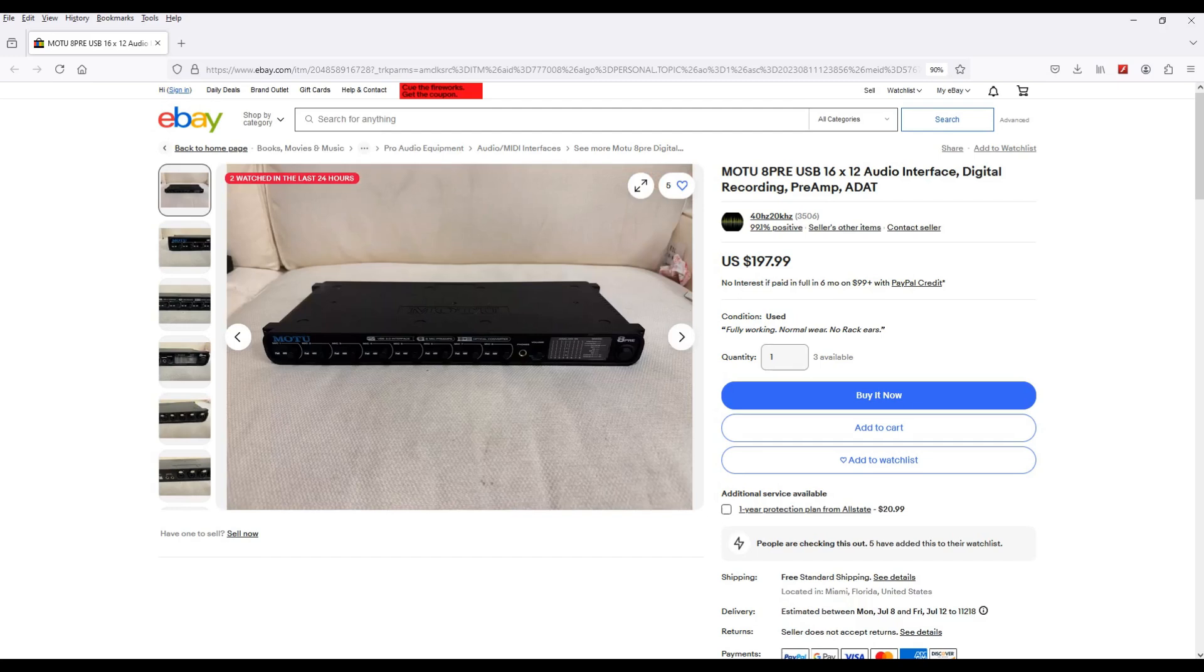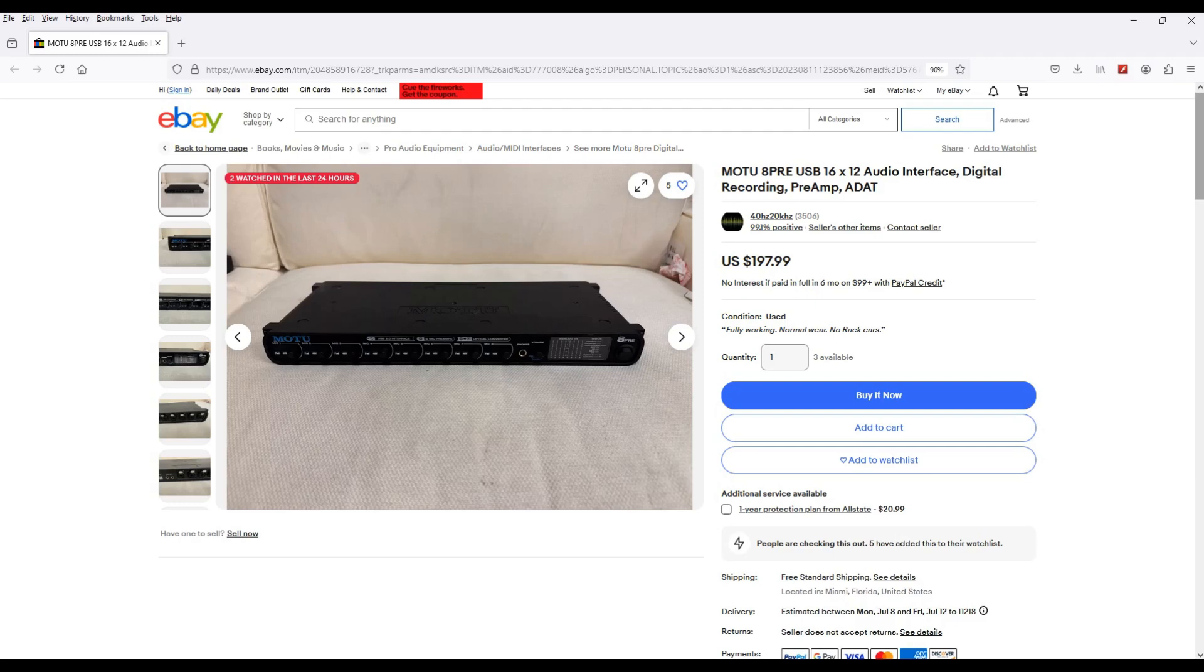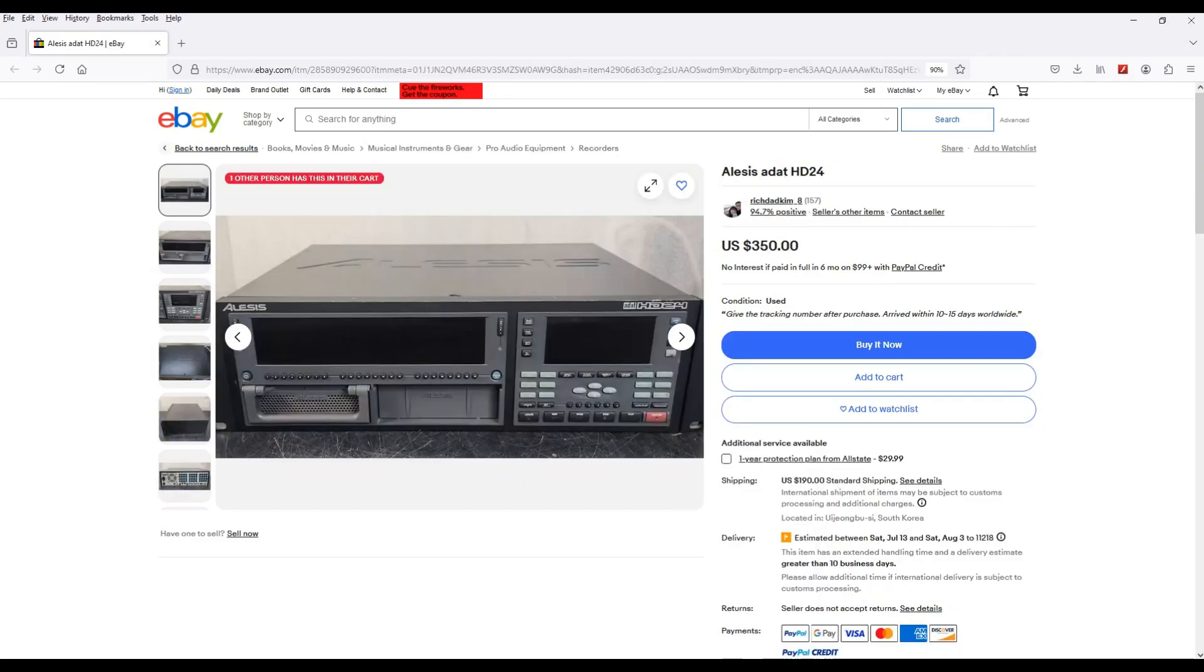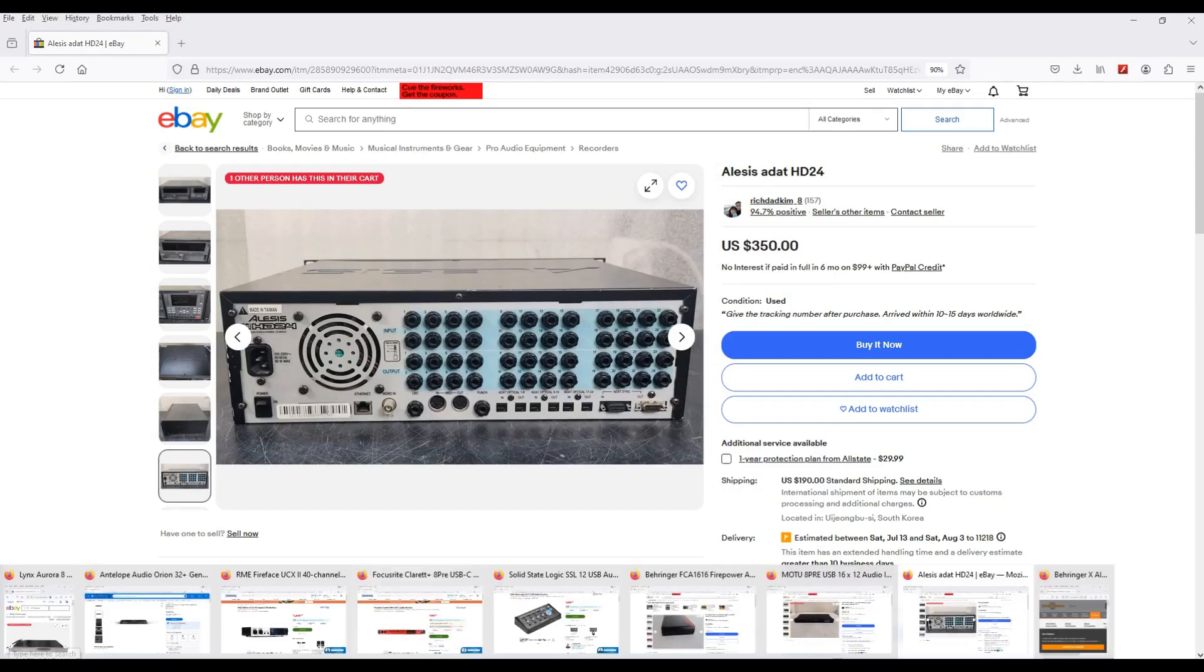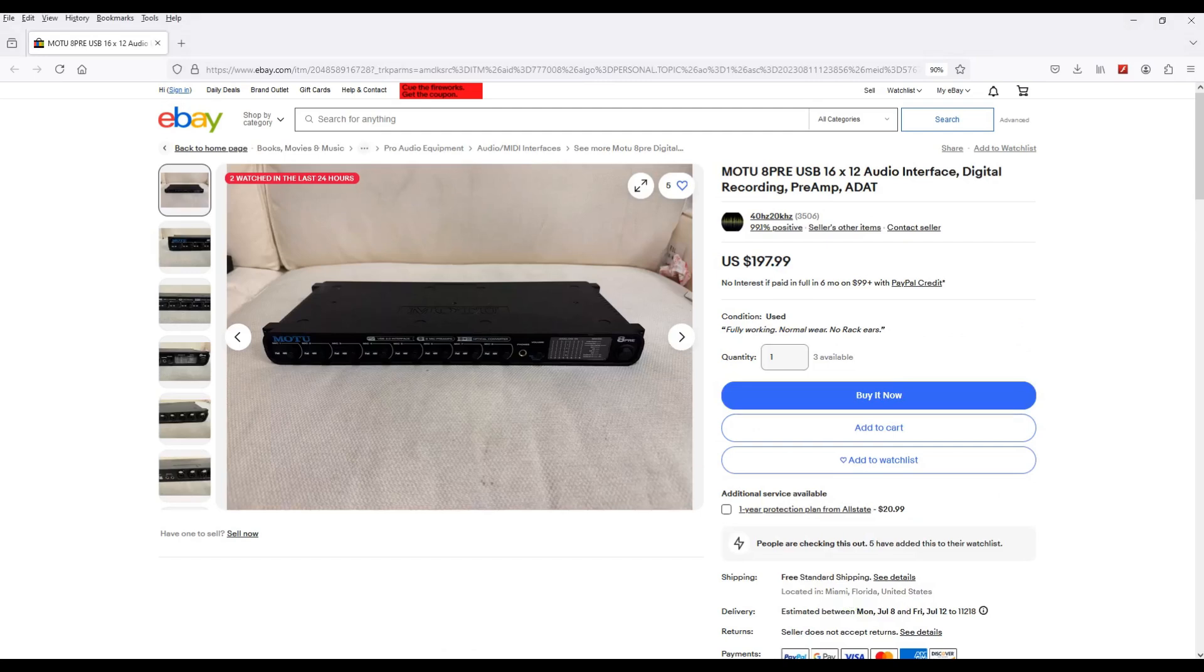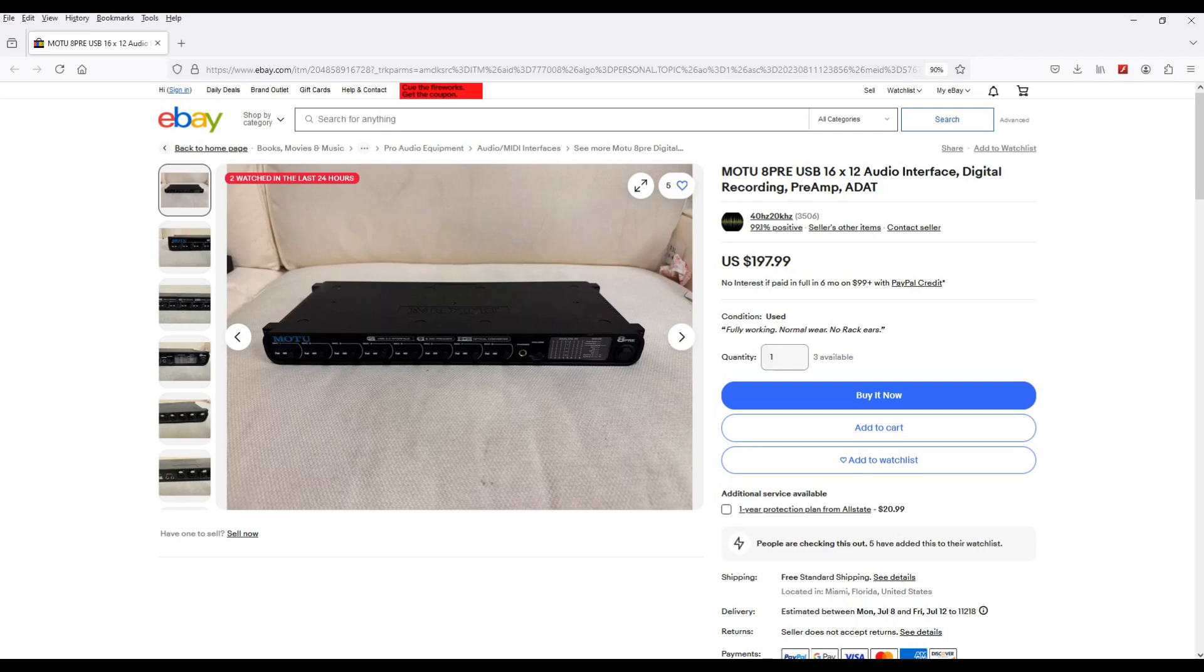So basically what the ADAT feature does is it bypasses one of your interface's conversions. Let's say if you did get the Alesis unit and it sounds great, and you did go out the ADAT outputs, what it would do is it would bypass the multi-preset ADAT input and bypass that input's audio conversion, its converters, and you'll be getting the sound straight from the Alesis, which sounds great.